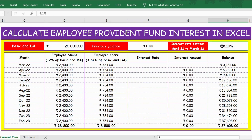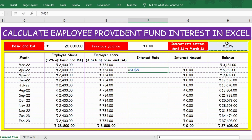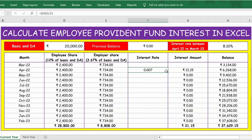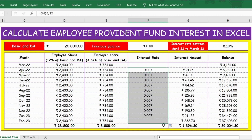Now let's calculate the interest rate for each month. The interest rate of 8.1% is the annual rate. To get the monthly interest rate, select the interest rate cell, lock it with F4, then divide by 12 because there are 12 months in a year. Press Enter and you get the monthly interest rate, then drag this formula down to apply it to all months.